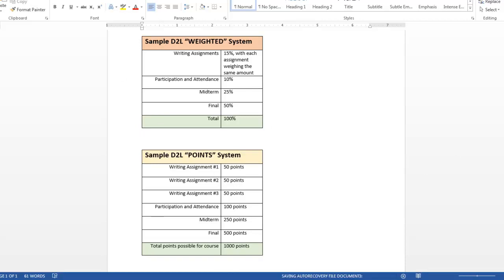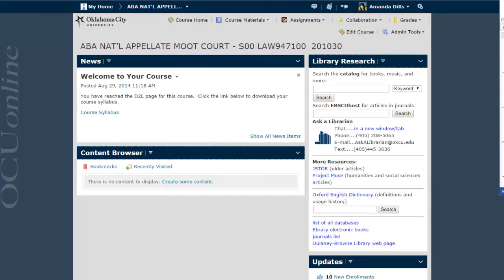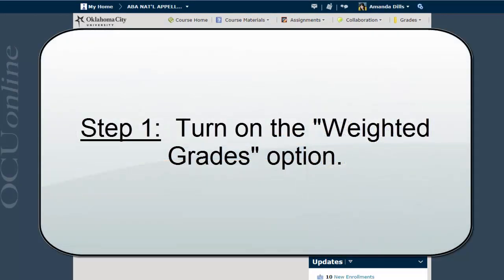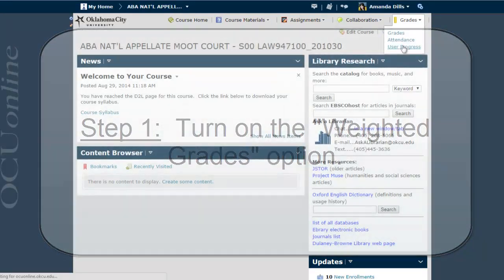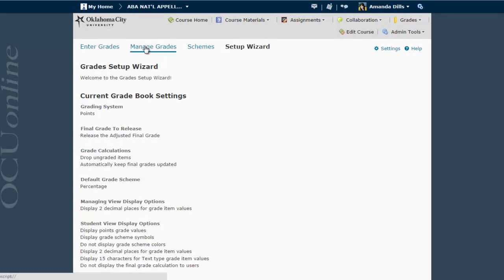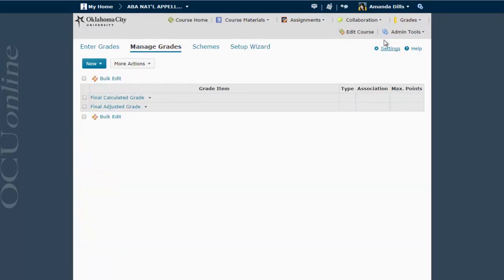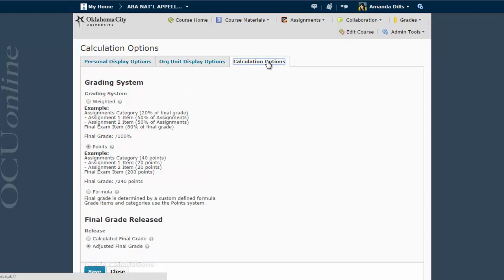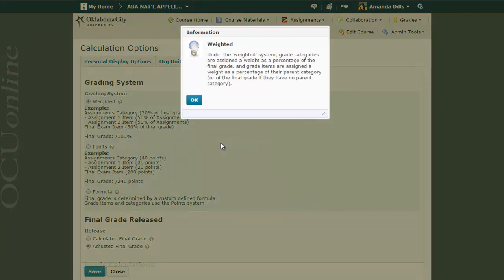Now assuming that you are using this weighted system, let's take a look at an actual gradebook and set it up just like this chart using the weighted system. We're going to go to the D2L gradebook and the first thing we'll need to do is tell D2L that we're using the weighted system and not the point system, which is the default. So we're going to go to the grades area of our course, then manage grades, and click on the settings link in the upper right-hand corner. On the personal display options page, we're going to go to the third tab that says calculation options and switch to the first button, which is the weighted system.